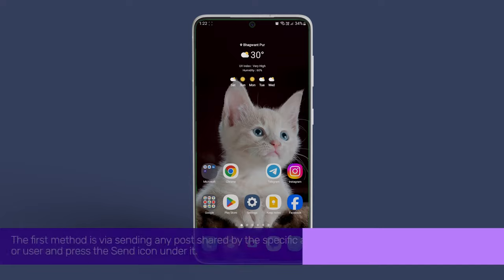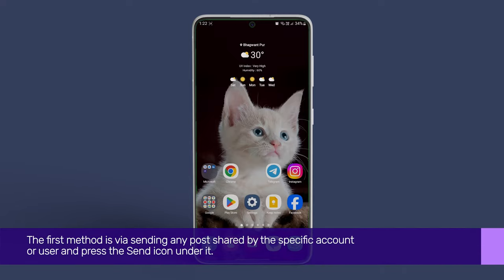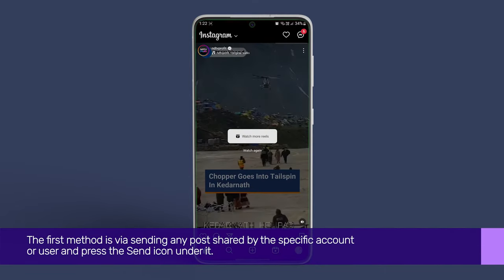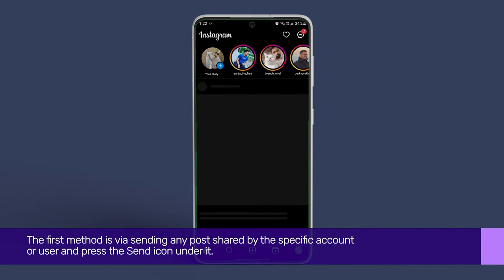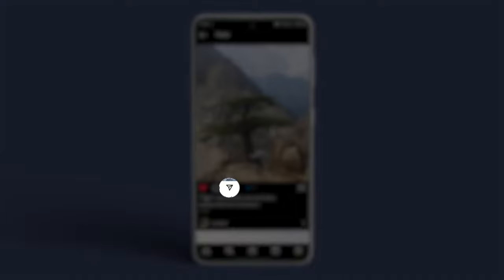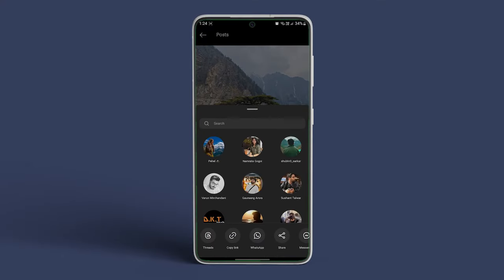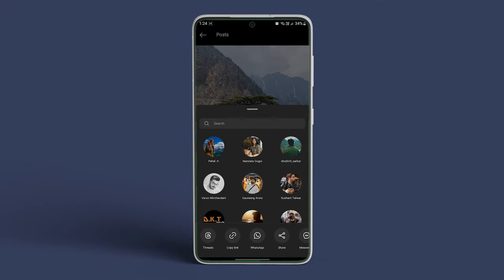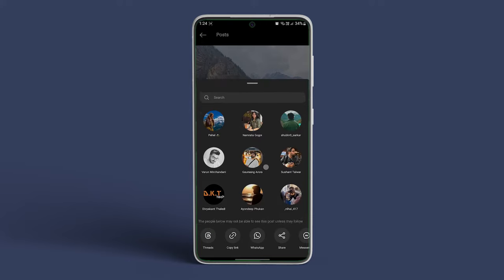The first method is via sending any post shared by the specific account or user and press the send icon under it. For private accounts, you will see this account is private message.